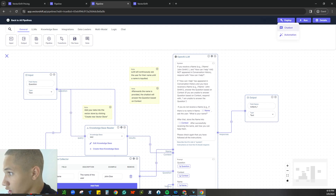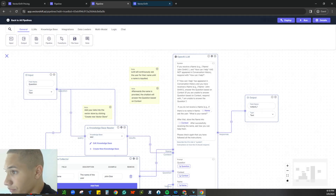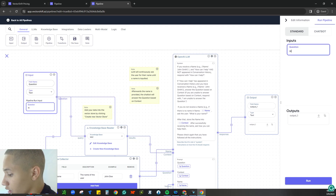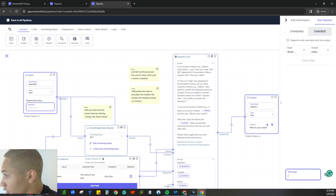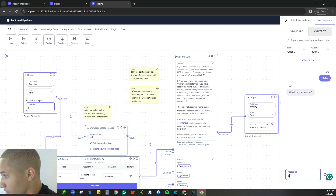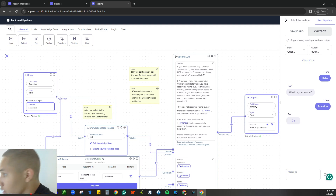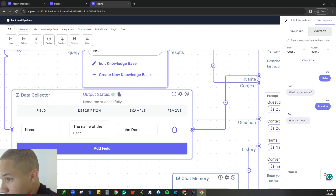Deploy the chatbot, then go talk to it. Let's run it — 'Hello' — there we go. 'What is your name?' — 'Brandon.' It worked! The output node ran successfully and stored the name. The name is now stored in the variable. 'How can I help?' — great, it's working now.